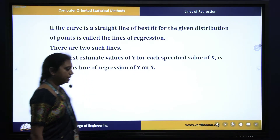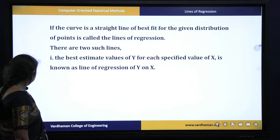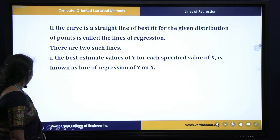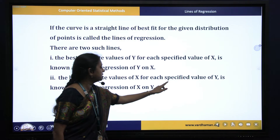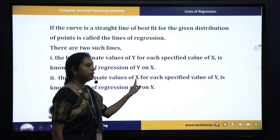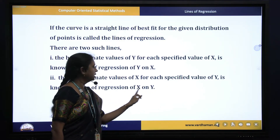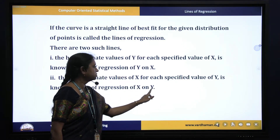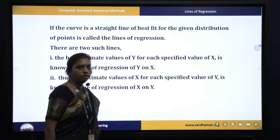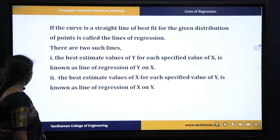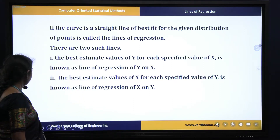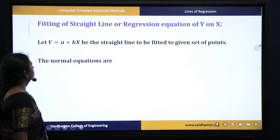If a specified value of y is given and we have to find out the best value of x, then it is known as the straight line x on y. Now we will see how to find these using the normal equations.